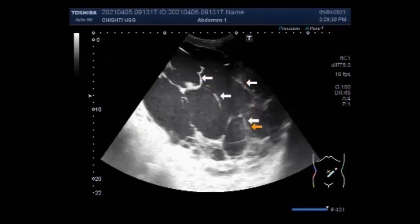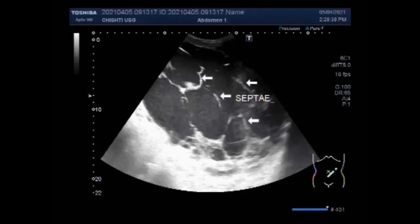These are the septa which are dividing the extraperitoneal collection into different portions.